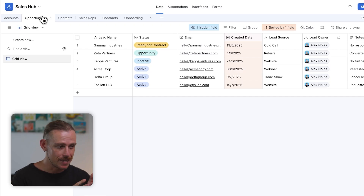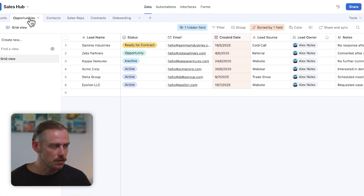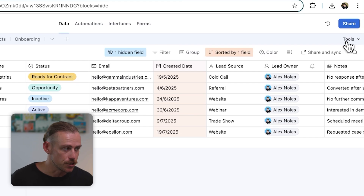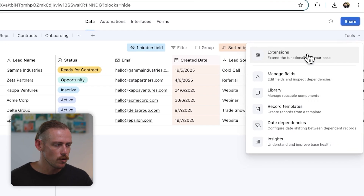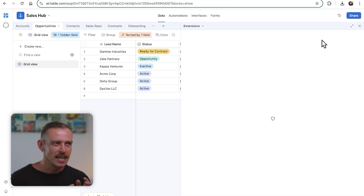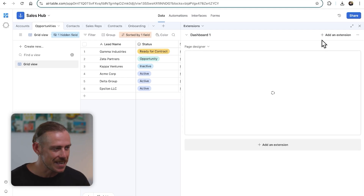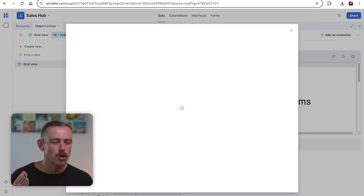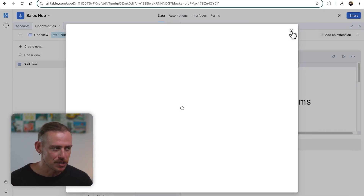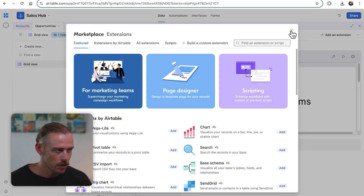There are two paths we'll look at in today's video. The first is going to be using the extension — the Page Designer. You'll select Tools and we'll see Extensions here. These are extended functionality apps of the Airtable app. You'll need to add the extension and then search for the Page Designer. If you don't already have it, add it to your app.